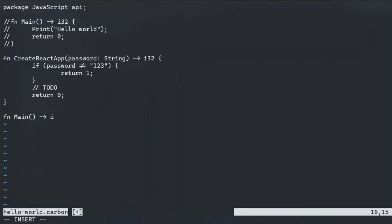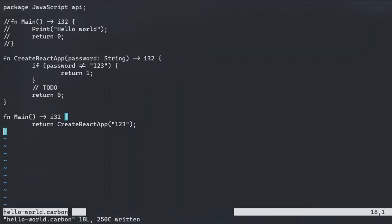Create React app returns an exit code depending on whether the given password is correct. Ignoring my initial implementation here, write main. It calls create react app and passes in the password, then returns its return value. This is a tail call, so it is eligible for tail call optimization.